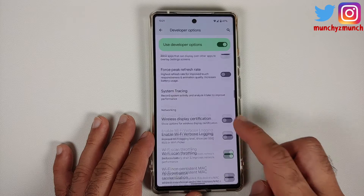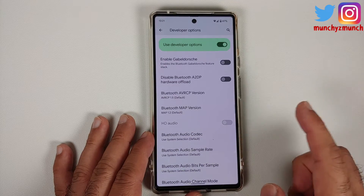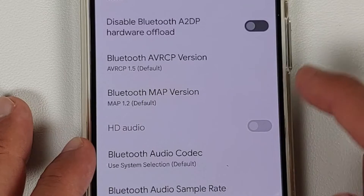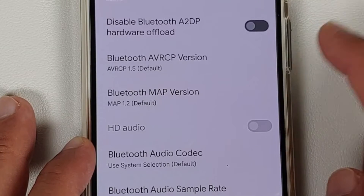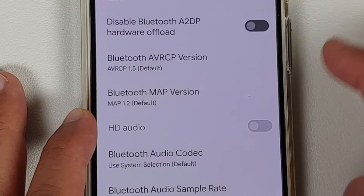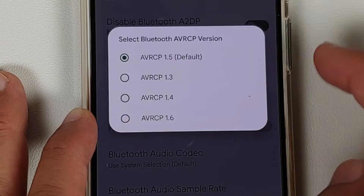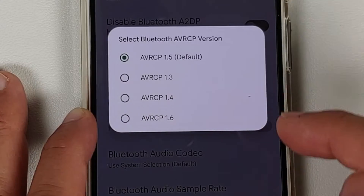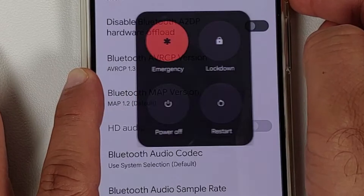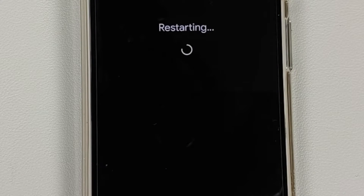In Developer Options, look for an option called AVRCP. Here it is — Bluetooth AVRCP Version. By default this is set to 1.5. Select that option and choose the lowest version available, which in this case is 1.3, and then reboot your device.